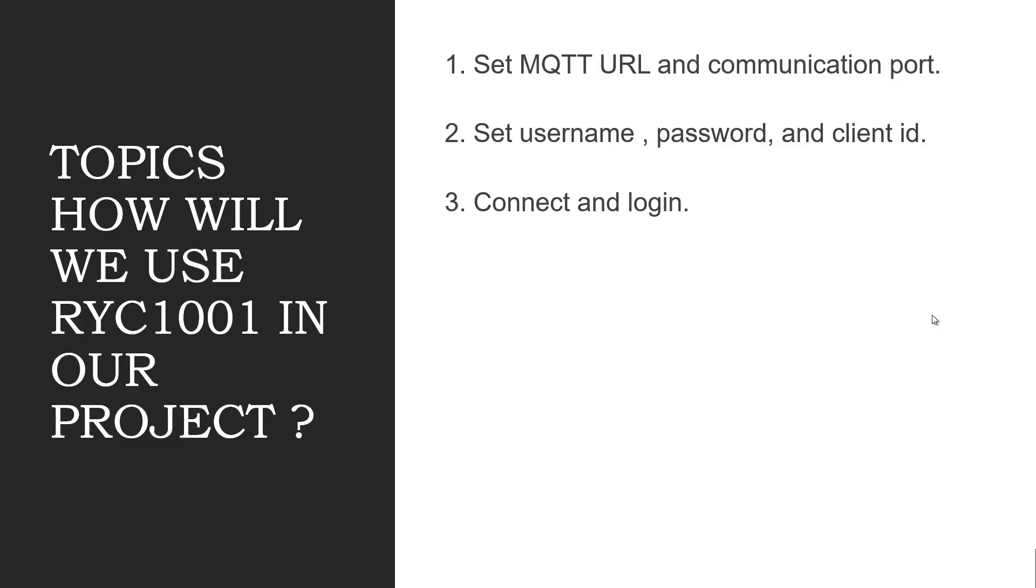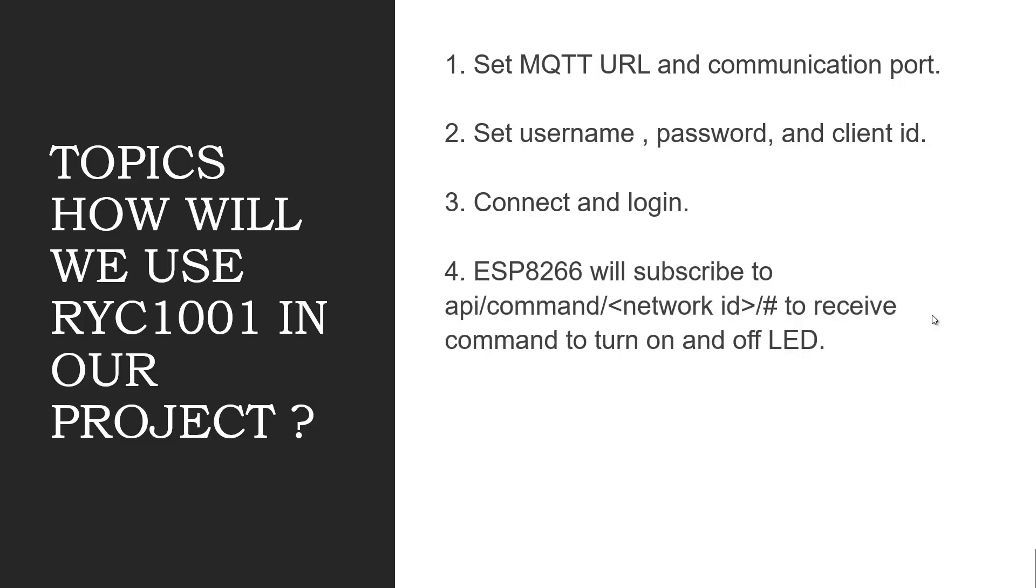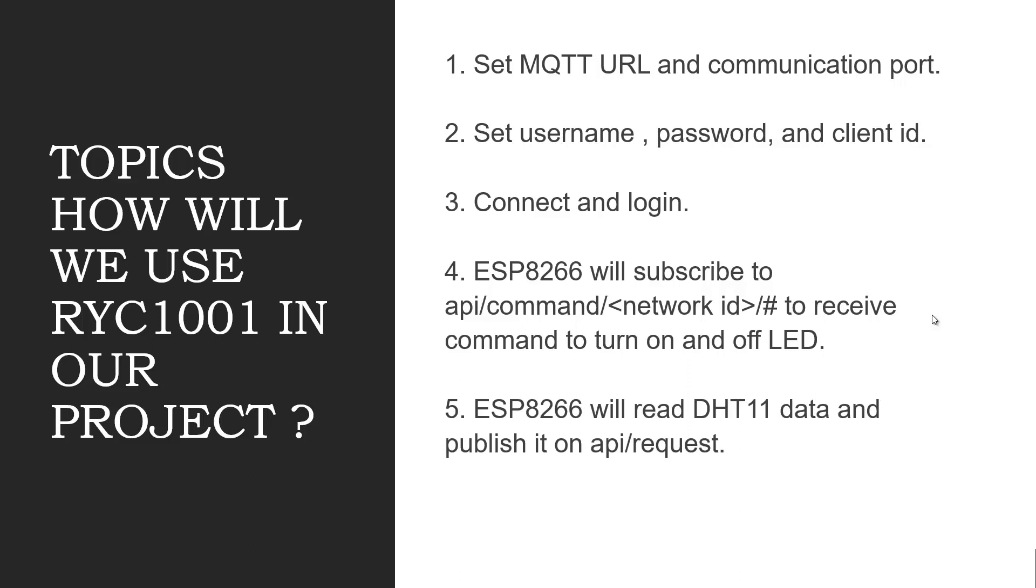ESP8266 will subscribe to API separator command separator your network ID separator hash to receive command to turn on and off LED. ESP8266 will read DHT11 data and publish it on API separator request.